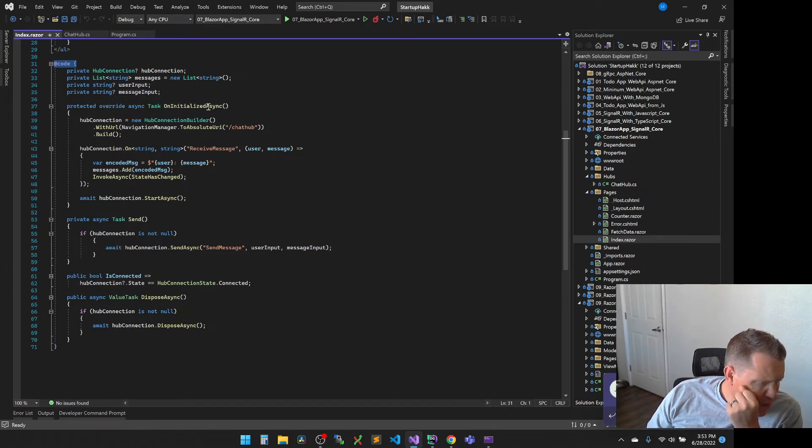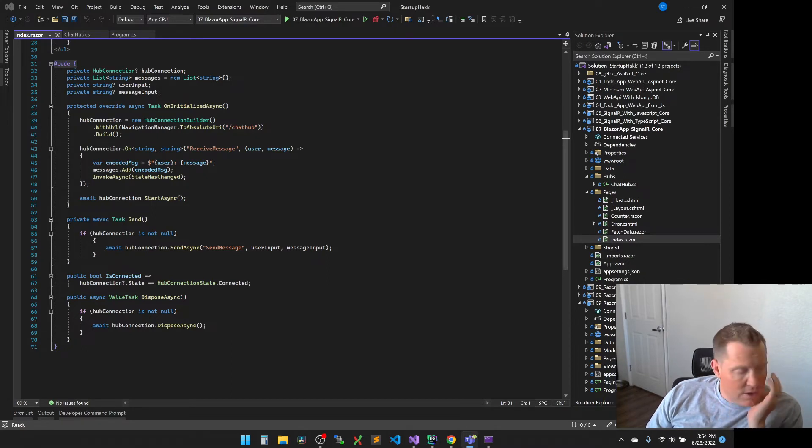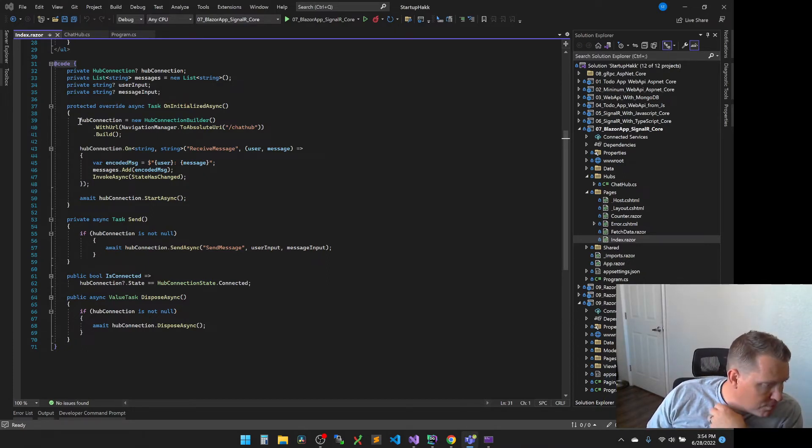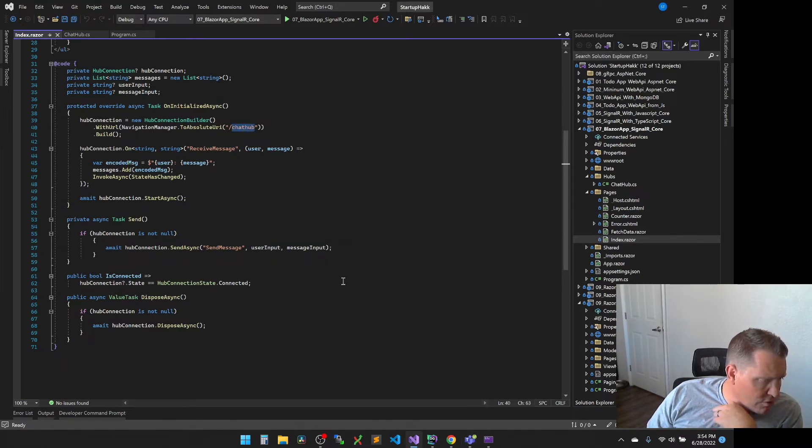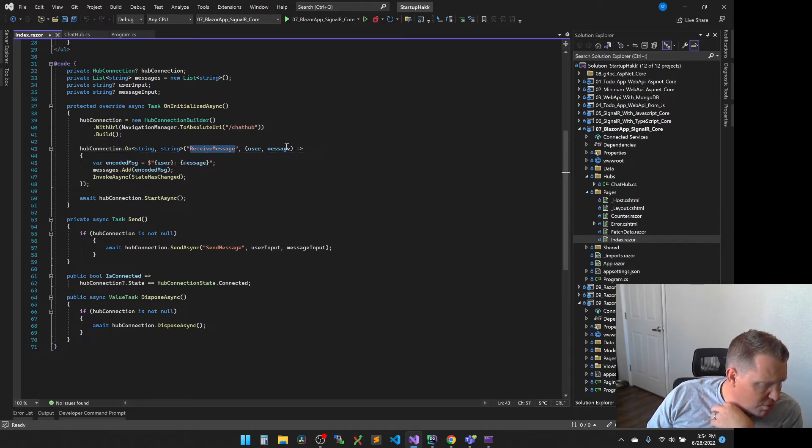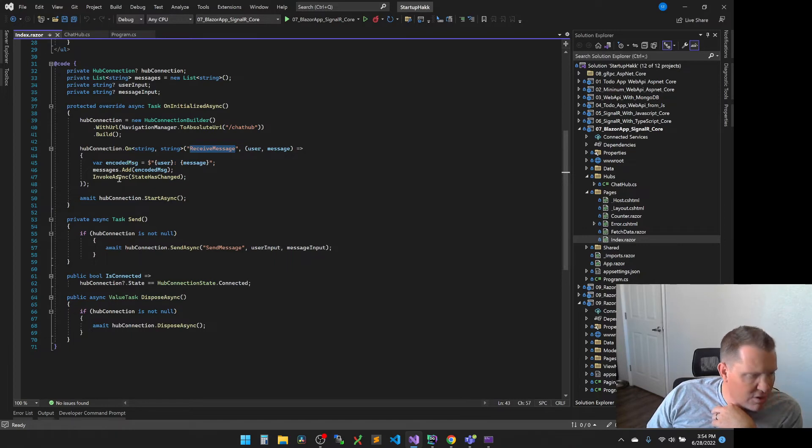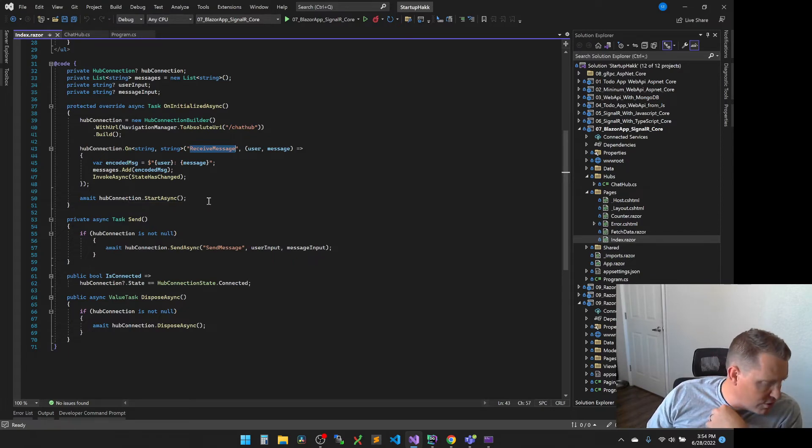You can see this is where it actually is working with the hub connector with the URL. And so this is where it's mapping, setting the absolute URL to the chat hub. You can see that we can receive messages. This is where when we receive the message, it's mapping those messages and invoking the async call. And then also where the hub connection starts to await for the connections.